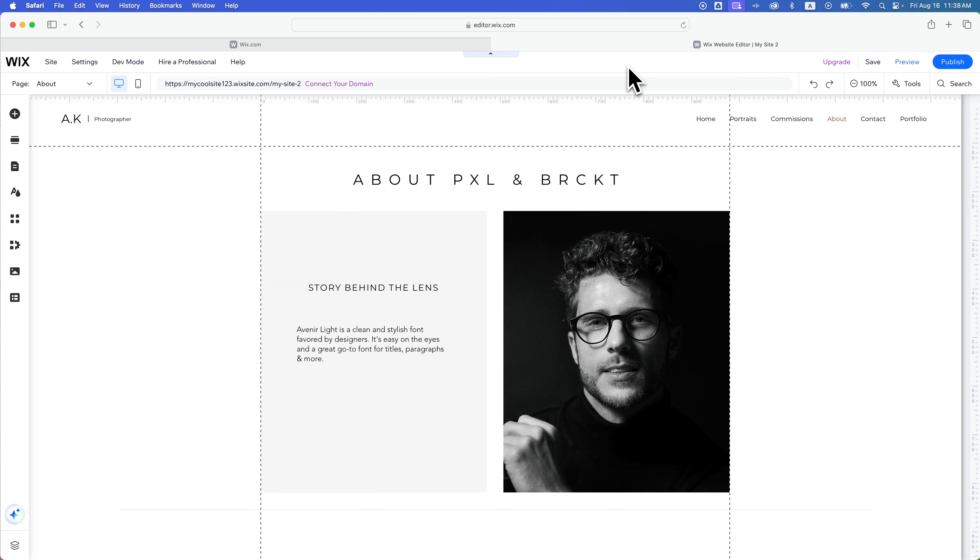How do you get help building your Wix website? Let's say you landed here in the editor or the dashboard of a new site you created and you just don't even know where to start and you need some help figuring things out. There's a couple different things that you can do.